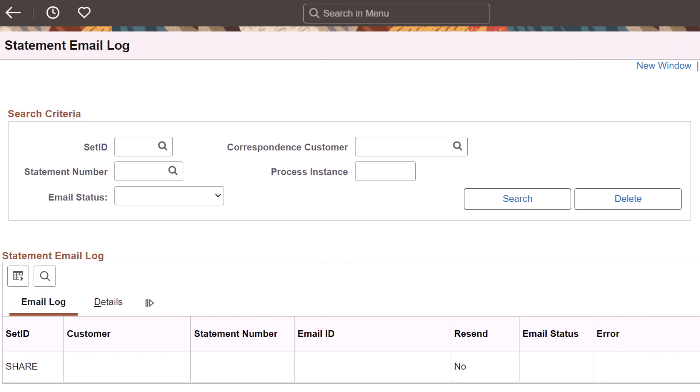PeopleSoft adds a Statement Email Log page for users to review email log information. For each email process, one statement email log entry is created. Also, an Exception page for statements that have email errors is now available in the Fluid Receivables WorkCenter.